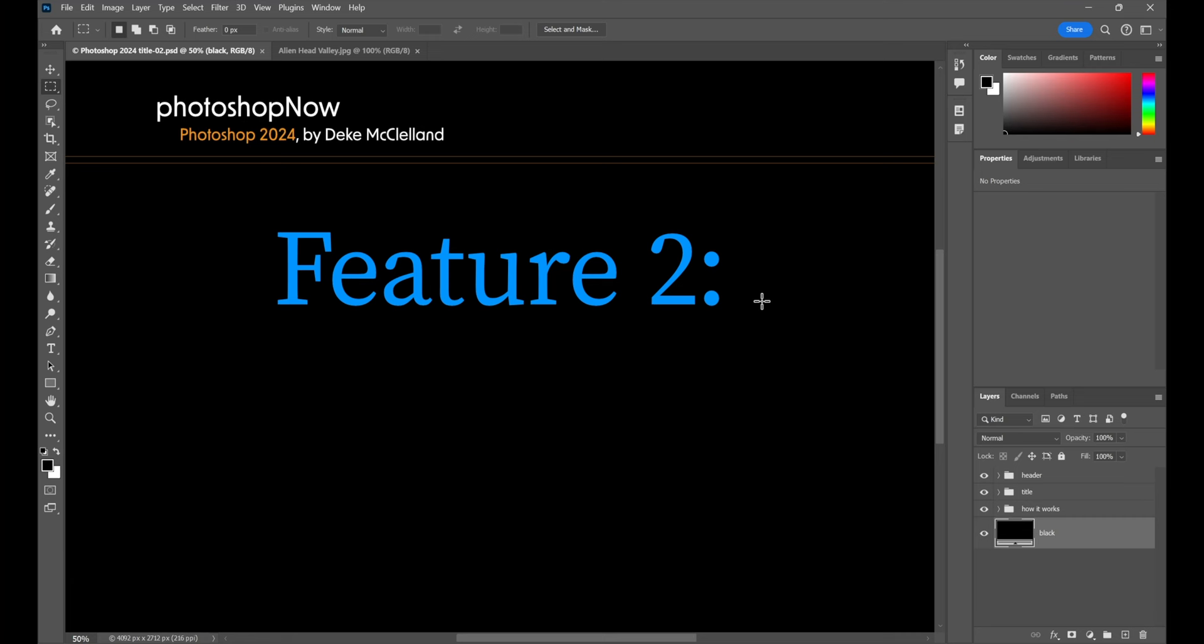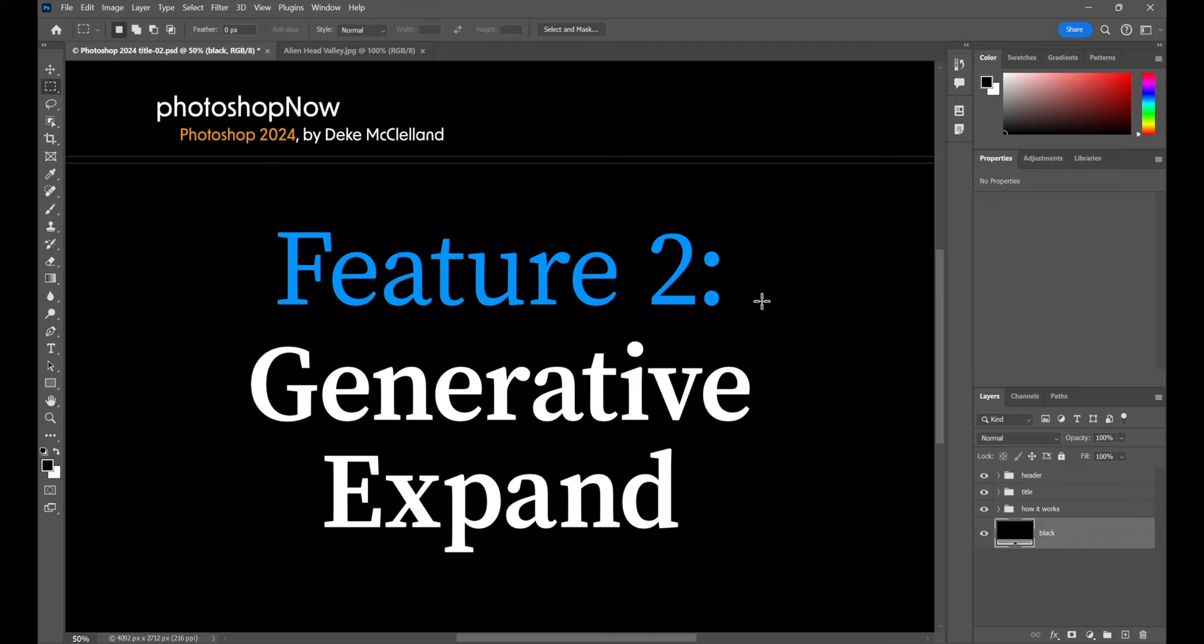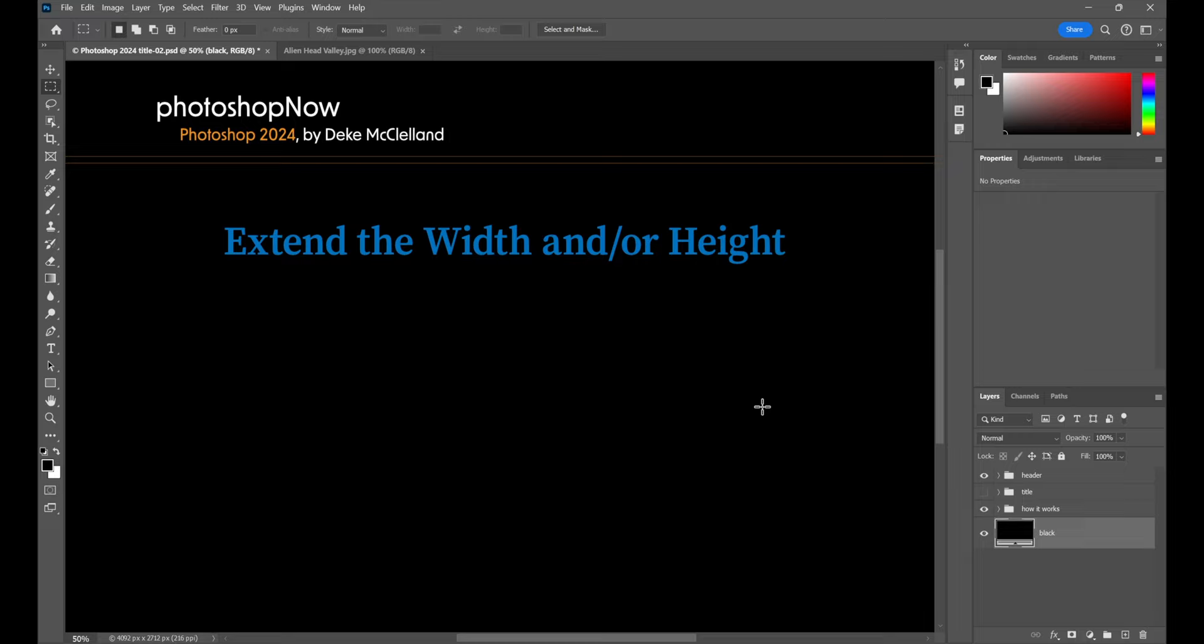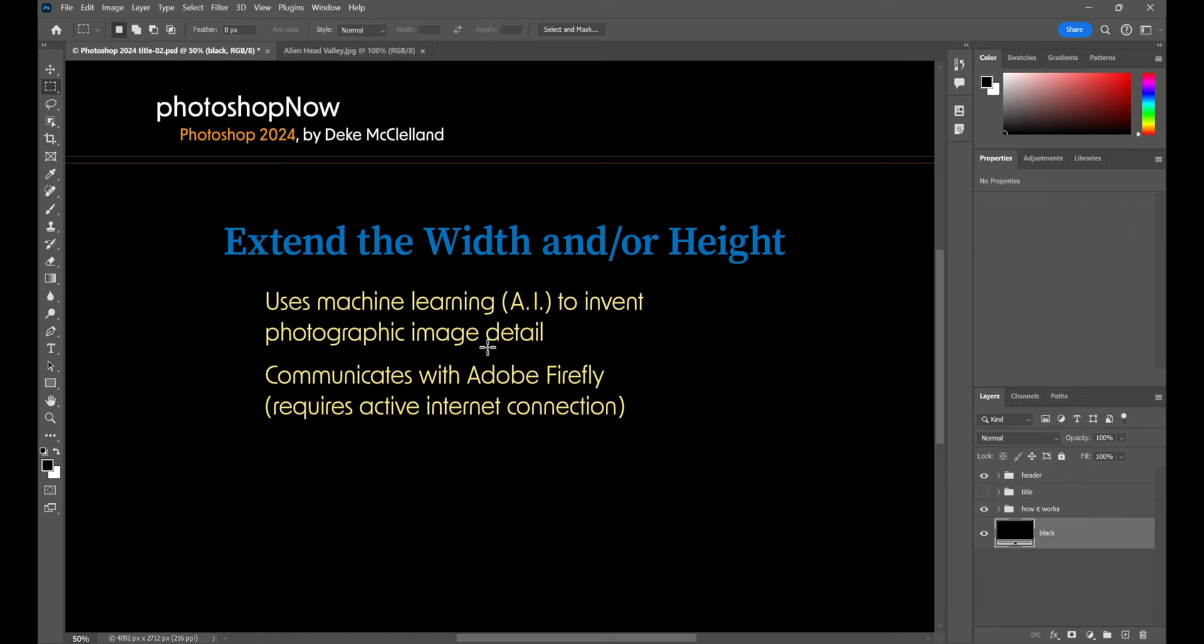Now, for Photoshop 2024's best new feature number two, Generative Expand. Which might surprise a couple of you. I've been critical of this feature in the past. We'll come to why in just a moment. But even I have to acknowledge that while it's not as groundbreaking as Generative Fill, it is a close second. What does it do? Well, it's nothing short of magic. It extends the width and or height of any image you like. So, you can take a tiny little postage stamp of a portrait shot and turn it into a big, immense landscape if you want to. How does it work? These first two yellow items are the same as Generative Fill. So, it uses machine learning, photographic image detail, communicates with Adobe Firefly. It needs an active internet connection.